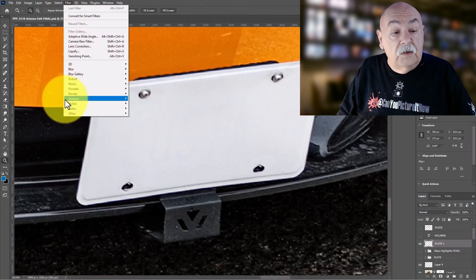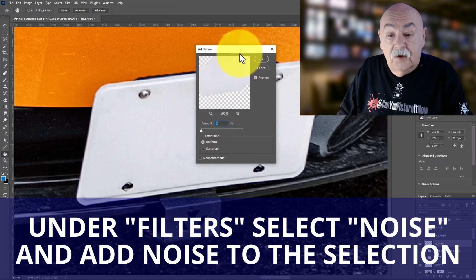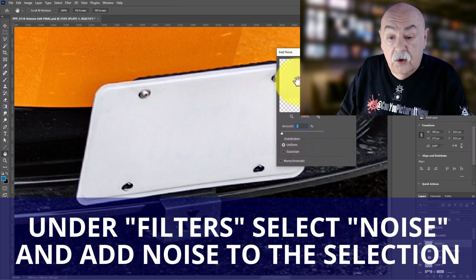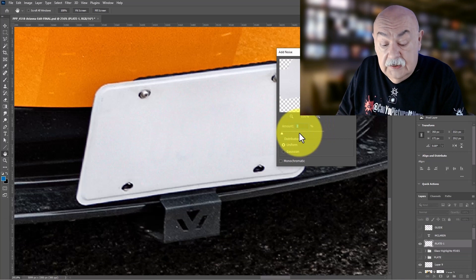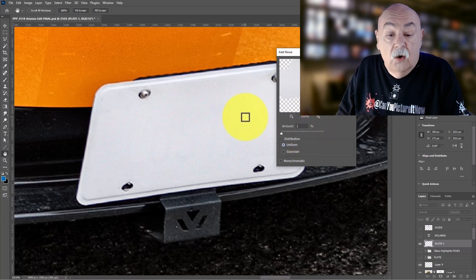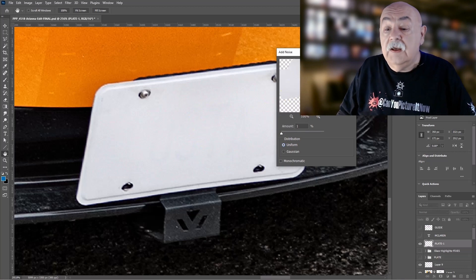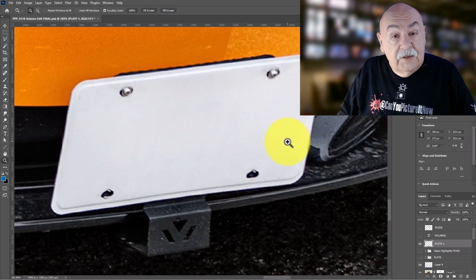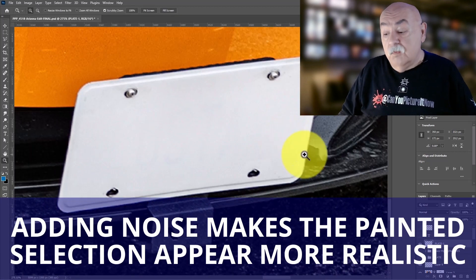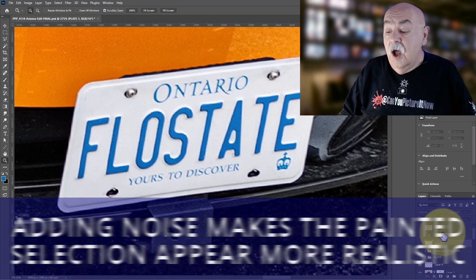Next, under filters I add noise. There is no rule to how much noise you add — this is done on an as-needed basis according to the image you're looking at. Adding that noise helps make the plate look much more realistic.